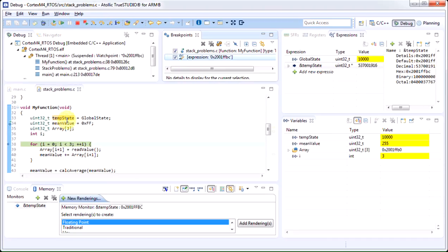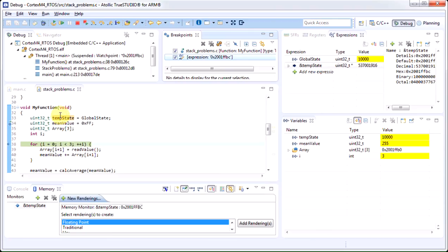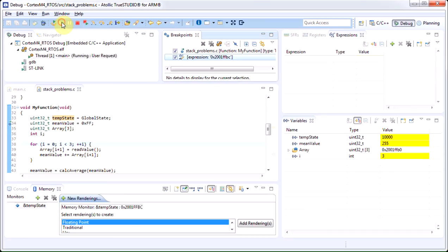The first suspend due to this watch point is when we initialize the temp state variable to take the current value of the global state variable. I will click run again and hopefully the execution will suspend somewhere else where we did not expect it to.